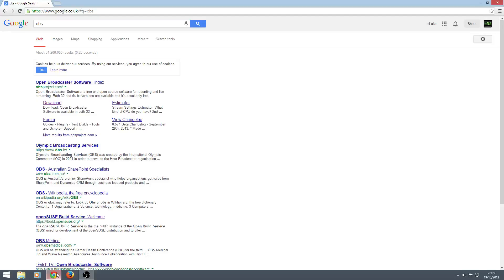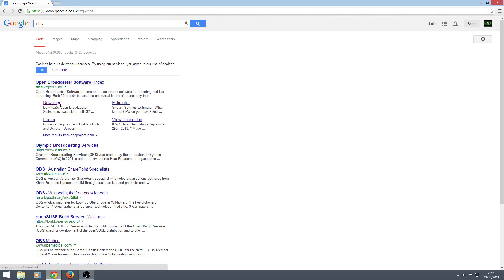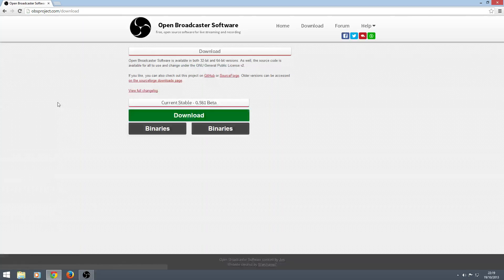Go to Google. Type in OBS and you'll see it comes up here. Open Broadcast Center. Go to the download section.